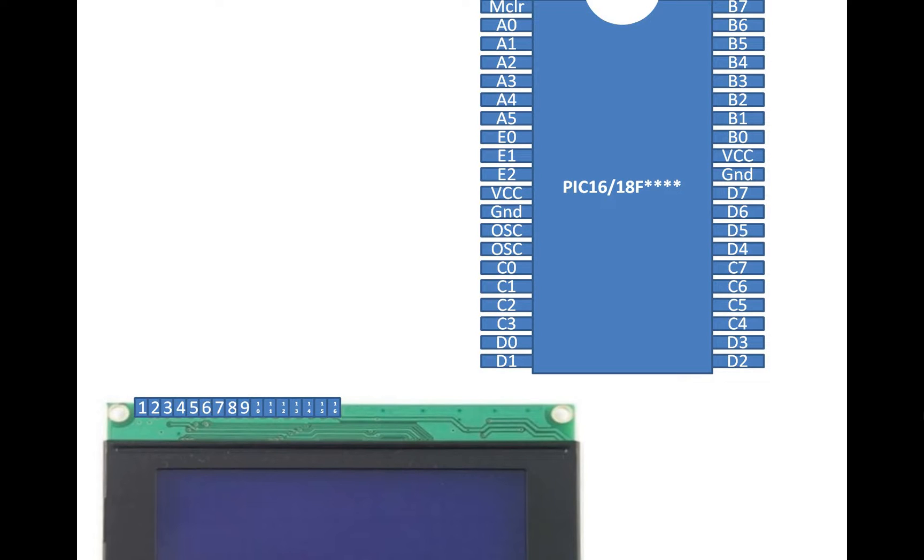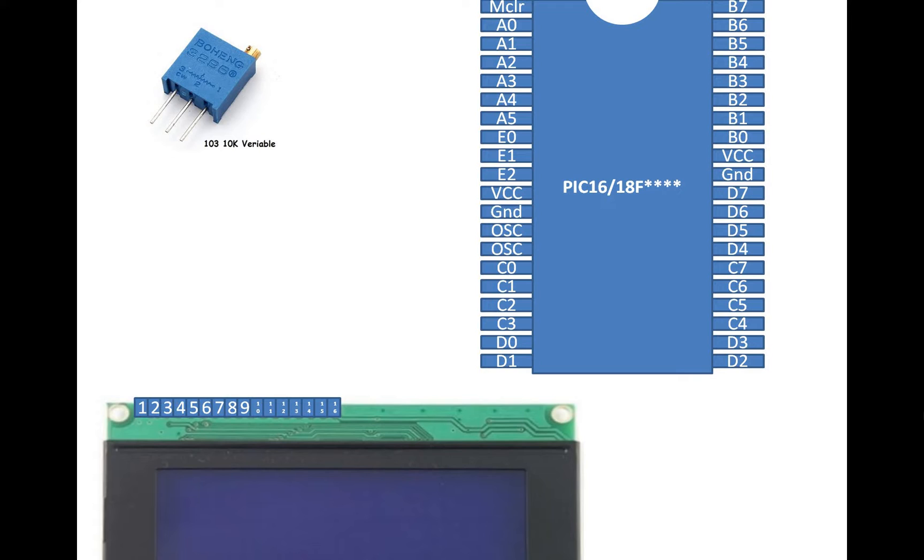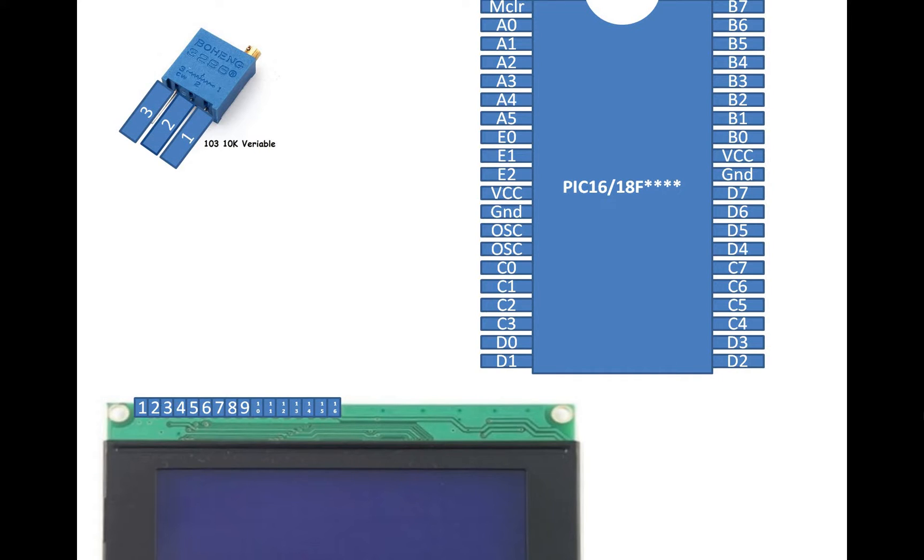To adjust the contrast we will need a 3 pin variable resistor. It's a variable resistor having 10 kilohm value. It also has three pins named as 1, 2, 3.